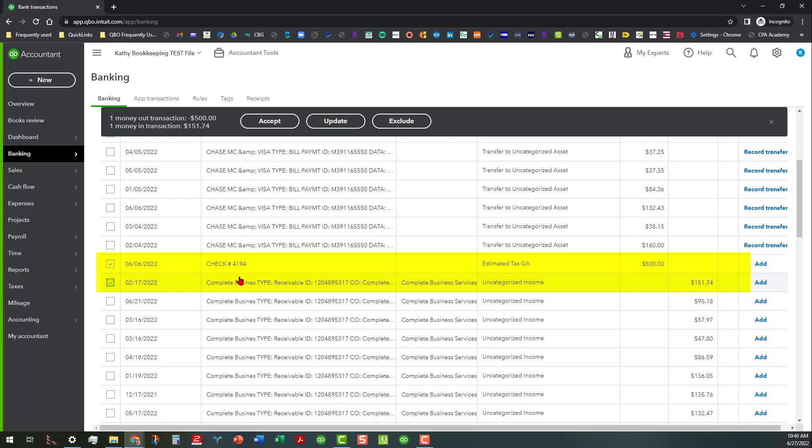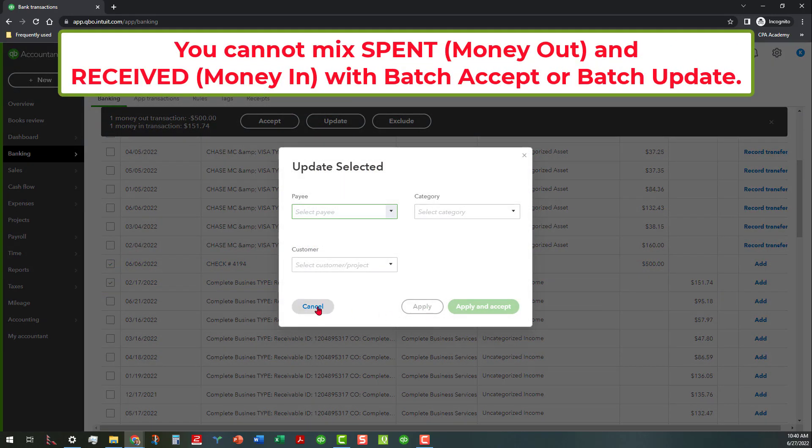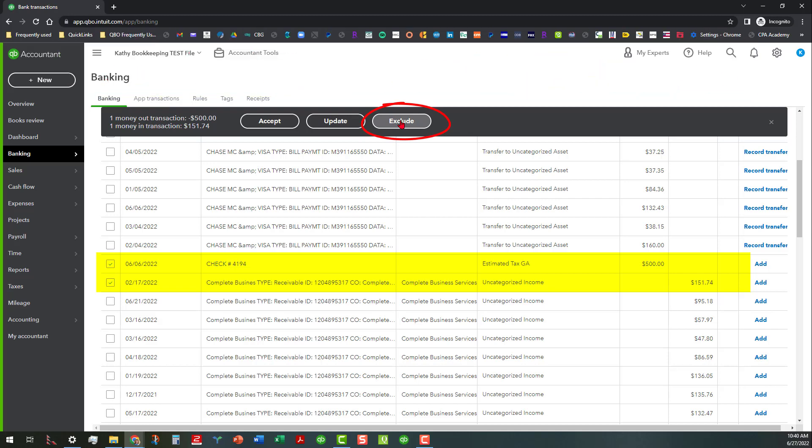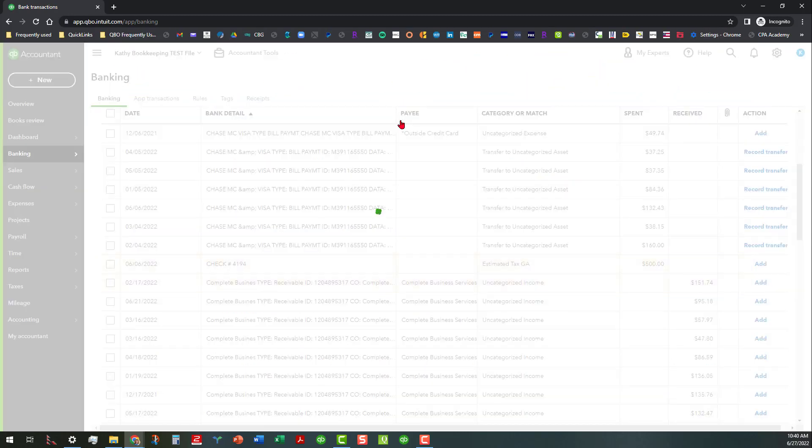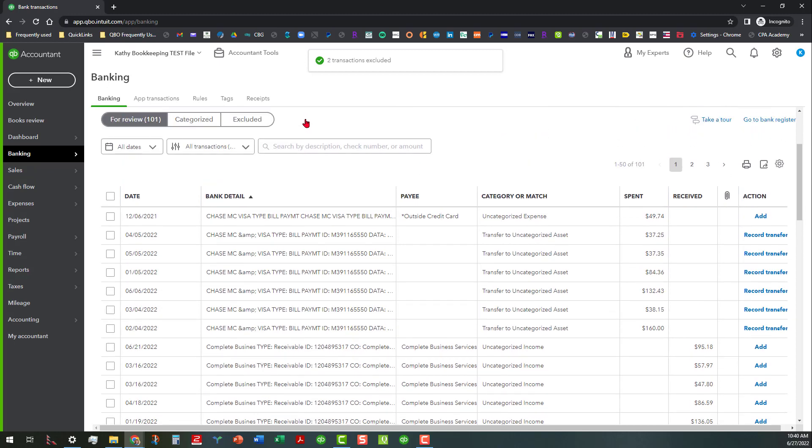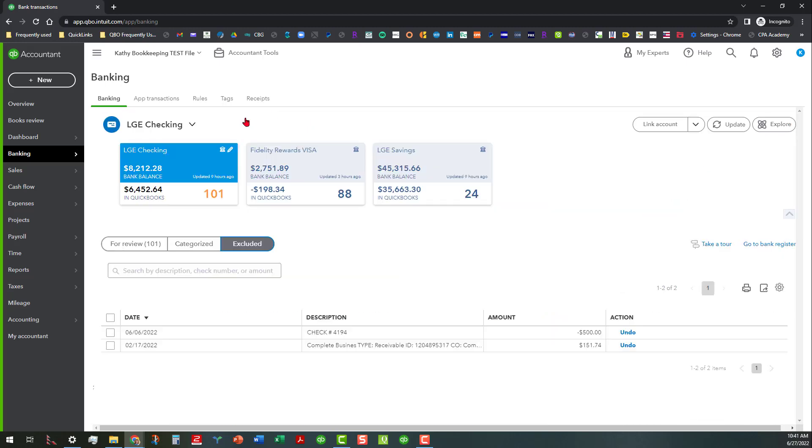What I'm going to do is I've got the money out and the money in. And let me show you something: you cannot update these because it won't let you do anything because you can only do money out or money in. So that's the one thing I wanted to show you. But you can go ahead and exclude those, so I'll go ahead and click on exclude. You can do a bunch of these that way if you're doing like a massive cleanup and the reconciliation's already been done.